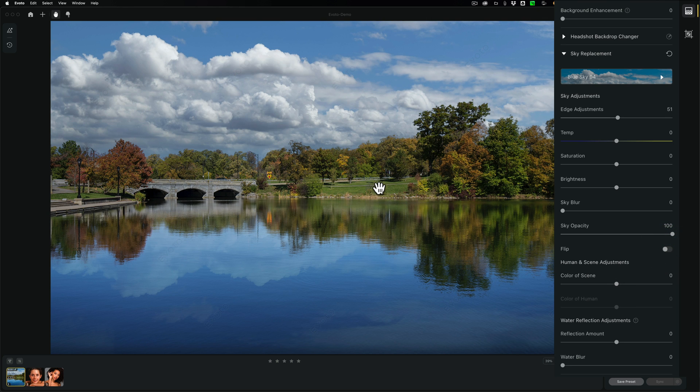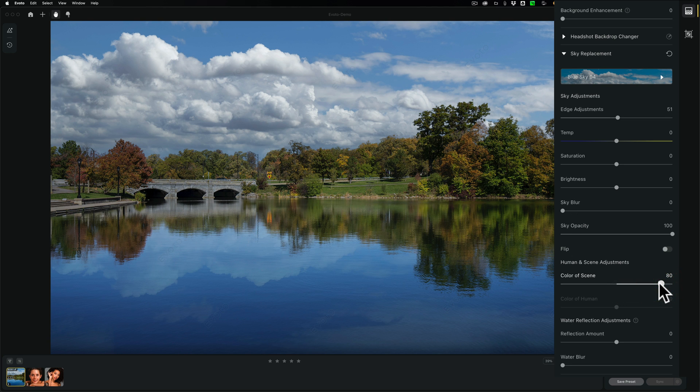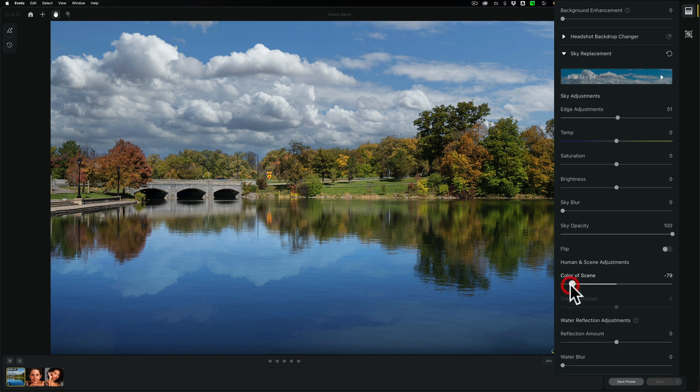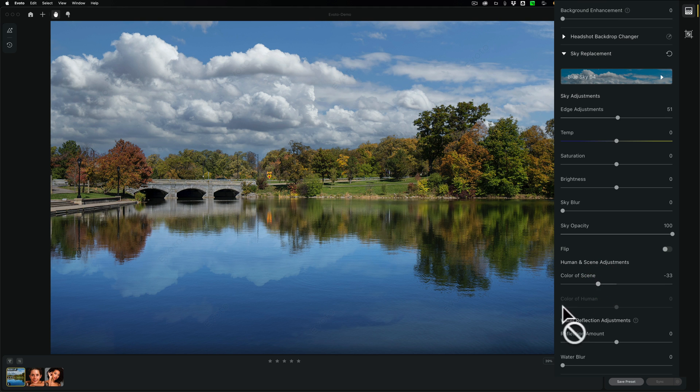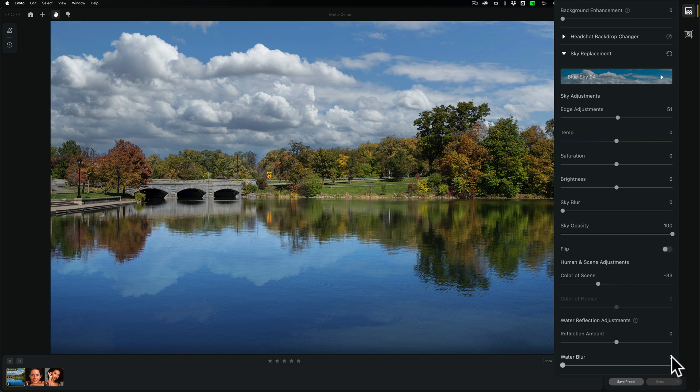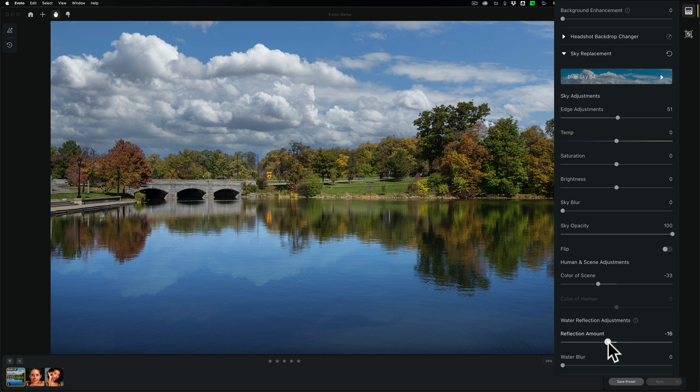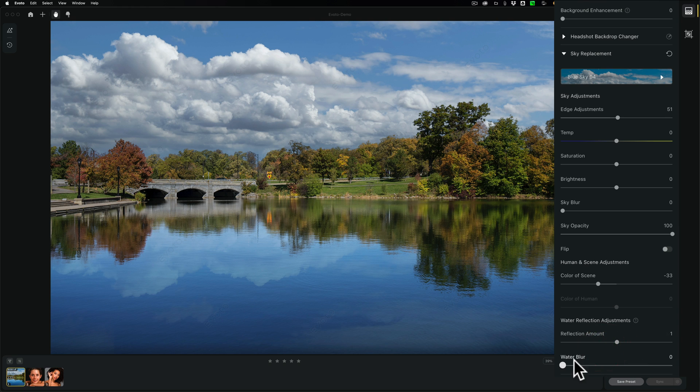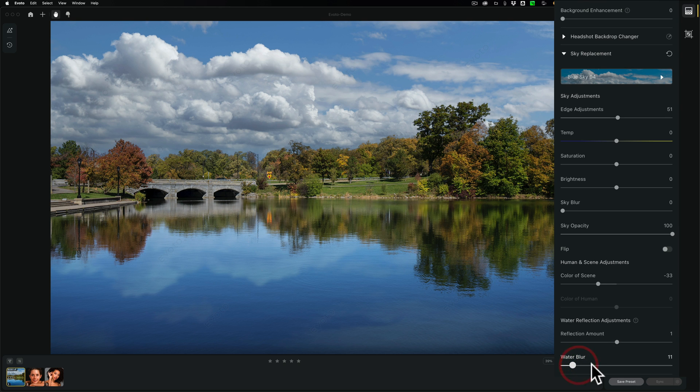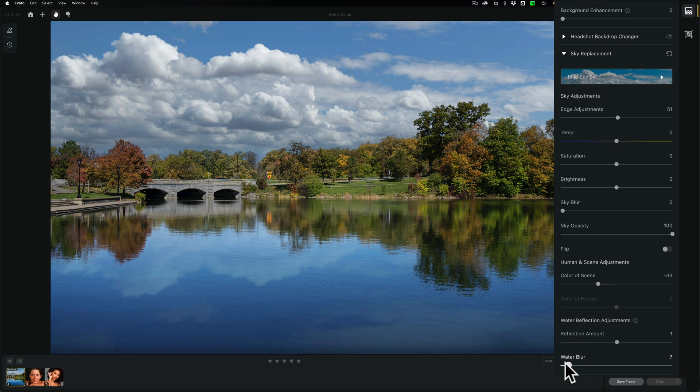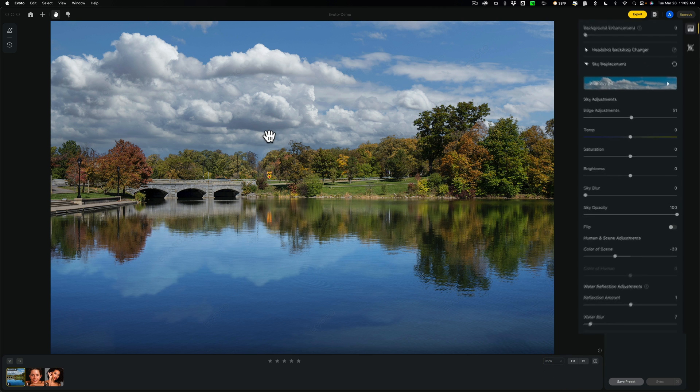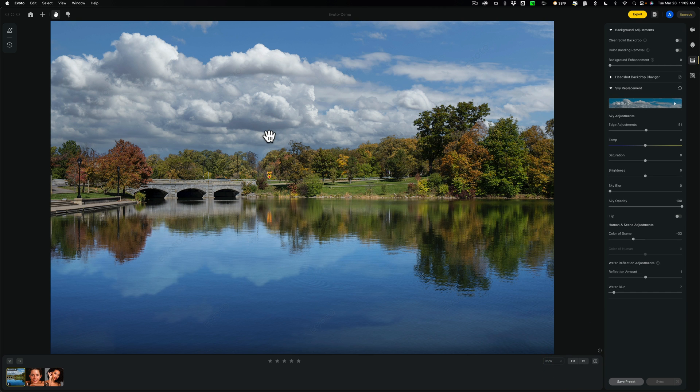Now, we go down, we could flip the sky. I don't think I want to here. The color of the scene, this is the actual, now, the original image. So if I move this to the right, you can see how it's kind of toning down the original image. If I move it to left, it will make it a little brighter. I think making it a little brighter helps match it a little better. Now, if there was a human in here, you could adjust that as well. Water reflection adjustments to reflection amount. Obviously, if you move it to the right, it's going to come in stronger. Move it to the left a little lighter. I think here, just a little lighter, maybe. Maybe not. But water blur. The water isn't perfectly still. There's a bit of a ripple on it. So I think that we should probably blur it slightly. See how you can blur it a lot. That's nice. So I think the sky replacement feature in this is very powerful and works very well.